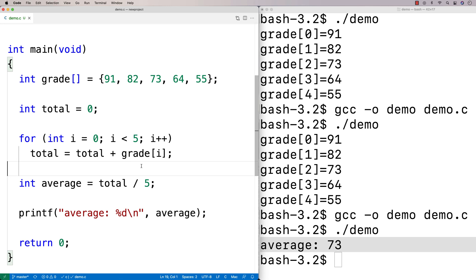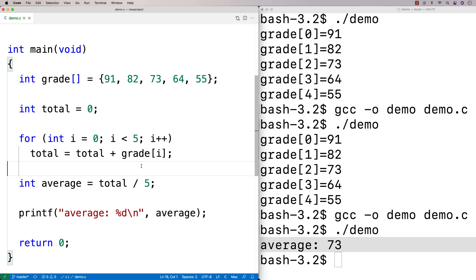There's more to arrays that we might want to do — reading data into an array, passing arrays to a function, and using 2D arrays. I'm going to save those for other tutorial videos just to keep this one a reasonable length and give you a quick introduction to the basics of arrays. Check out portfoliocourses.com where we'll help you build a portfolio that will impress employers, including courses to help you develop C programming projects.